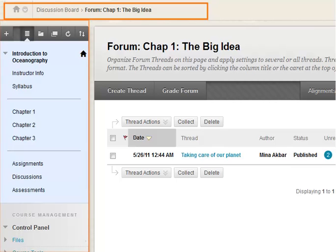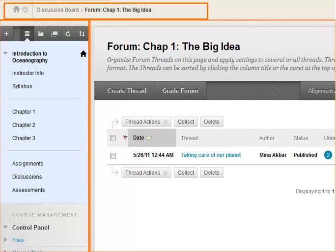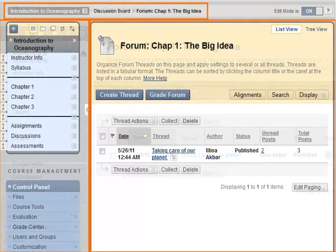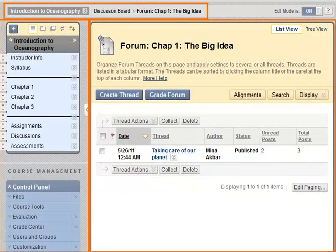The basic elements you see in the 2012 theme are the same as the original Blackboard Learn 9.1 default theme.